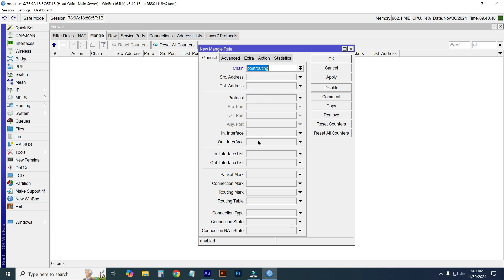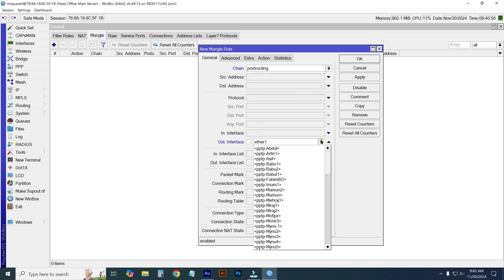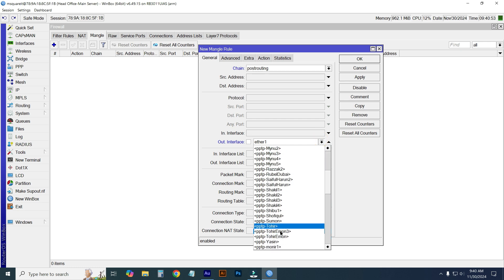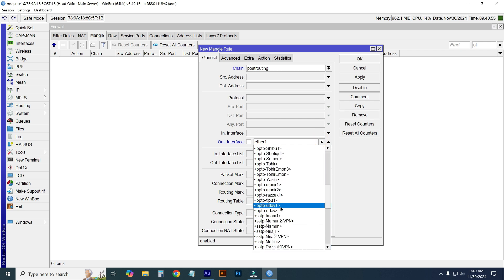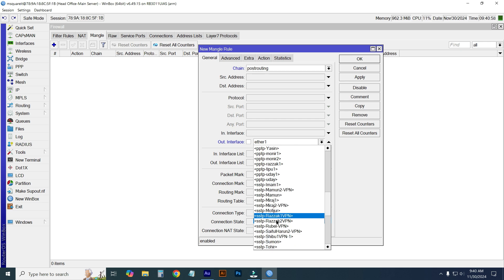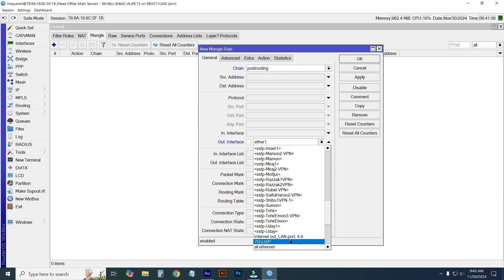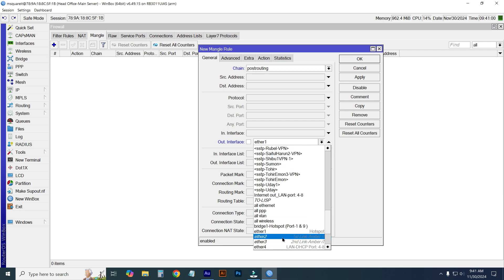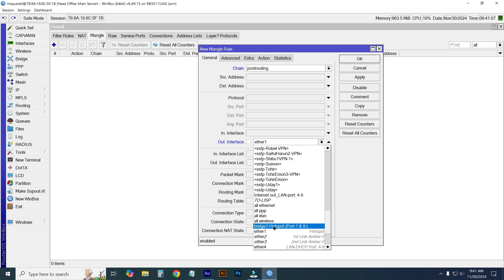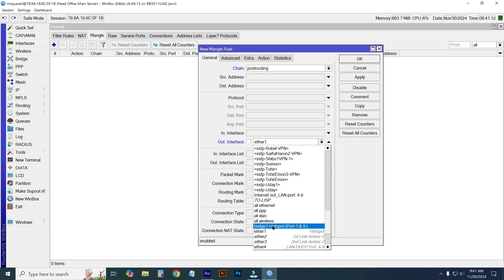For outer interface, I will select hotspot to disable hotspot user net sharing. Select the interface which you want to control for internet sharing. I am selecting hotspot because I want my hotspot users to not be able to share internet to other mobiles.